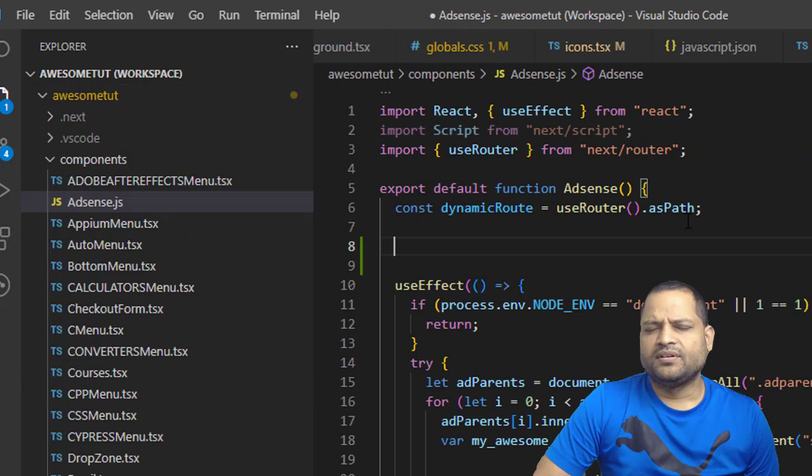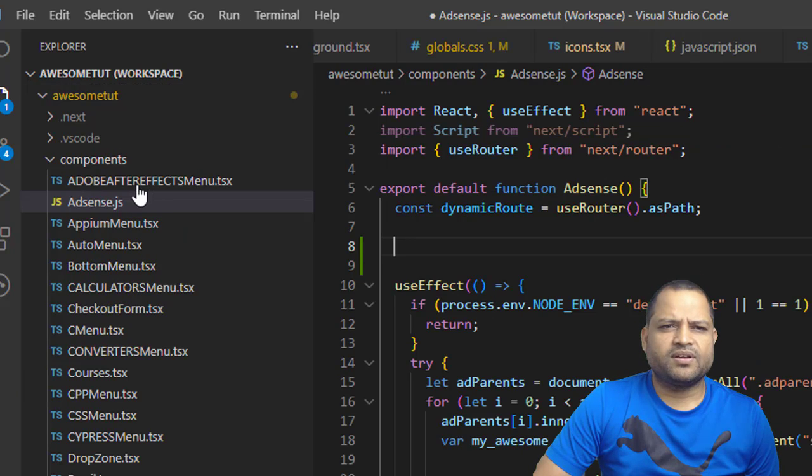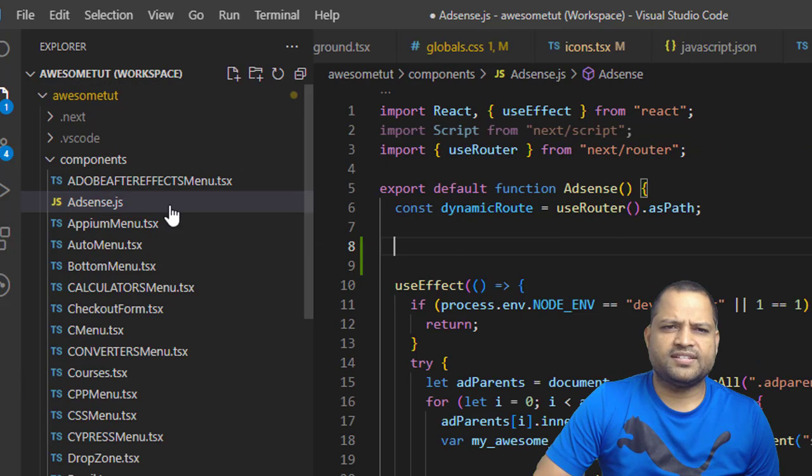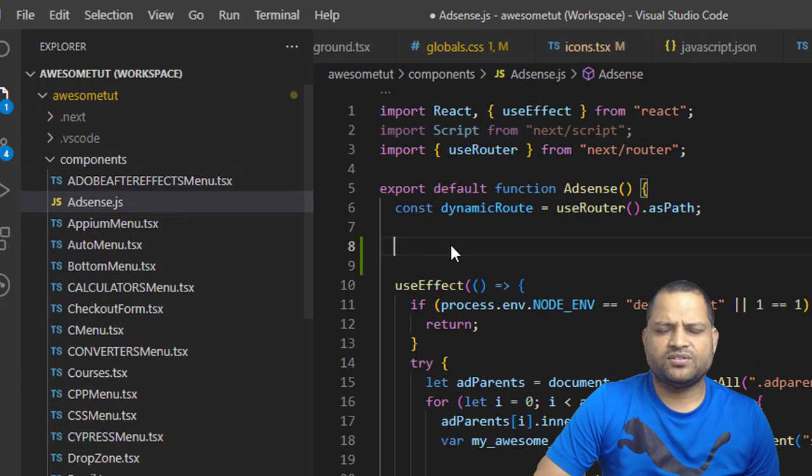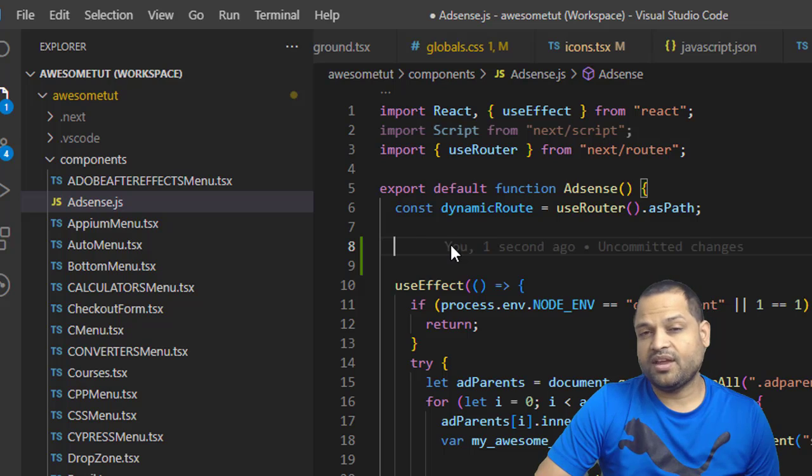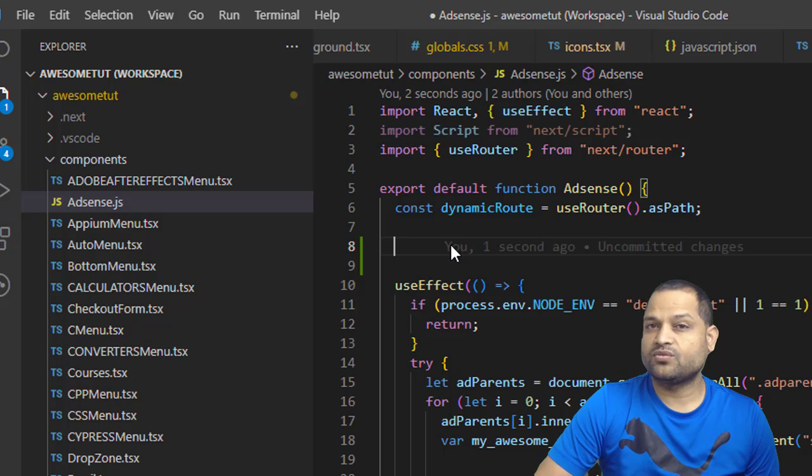Let us try this one. Now I have come to this adsense.js file. This is a JavaScript file and the snippet that we added was also for JavaScript.